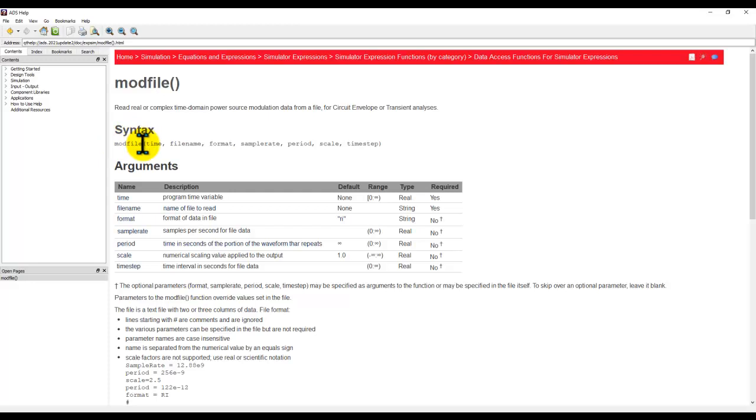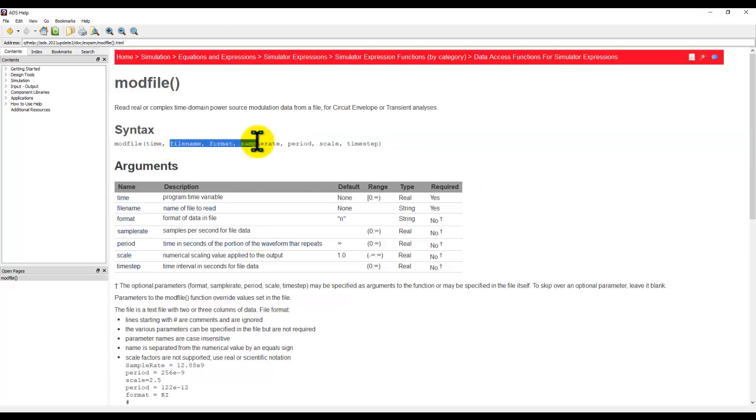Whenever you have mod file function used inside P1 tone, we need to define the time, file name, format, sample rate, and so on. But only the first three options are really required. Remaining options are optional.